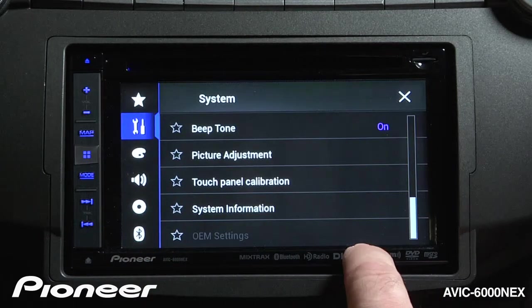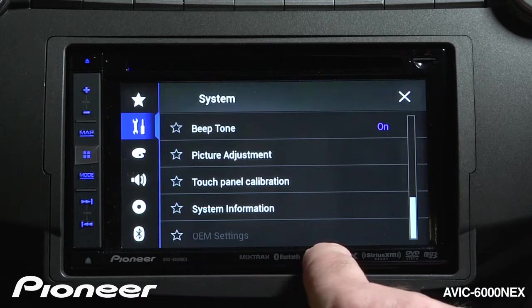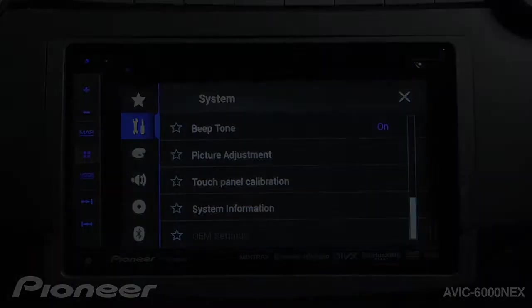Lastly is our OEM settings, which will be activated when we have an iDataLink Maestro system operating with the 6000.